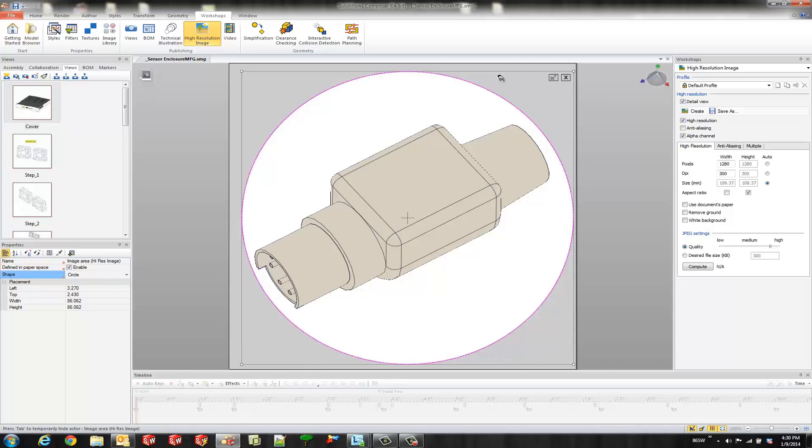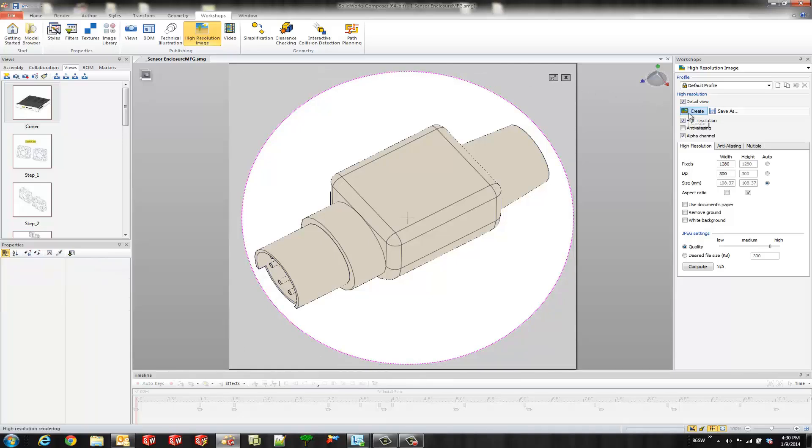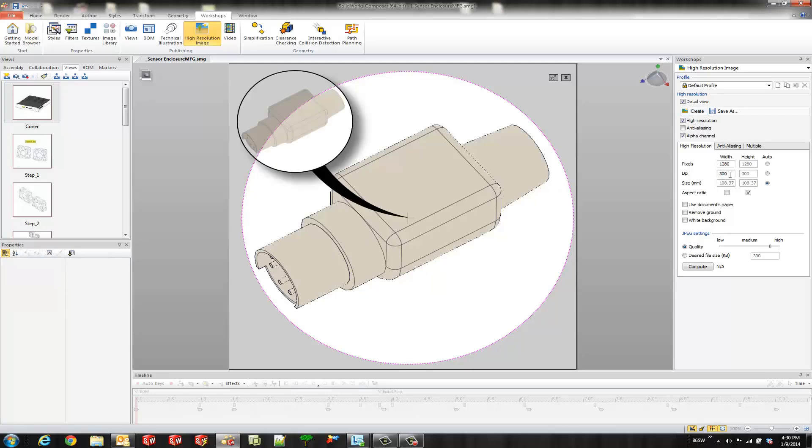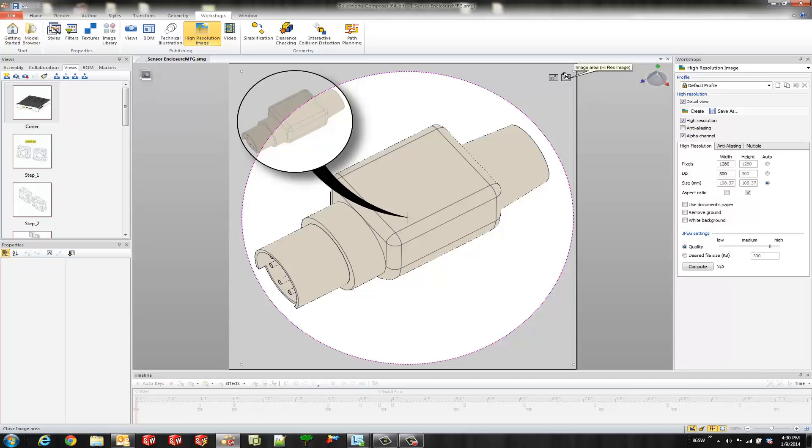So what I'll do is go ahead and hit create and you can go ahead and play with a couple of these other properties if you want to change the dots per inch or how many pixels are used or you could turn on anti-aliasing but we'll go ahead and leave it at the default and we'll go ahead and turn off our detail view by selecting this X.